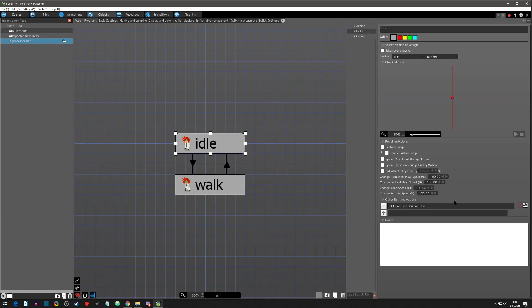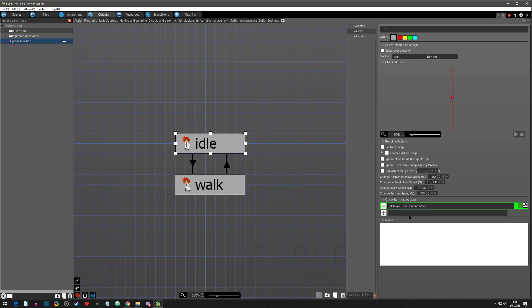With that said, that is the basics of the runtime actions and we will get started with the first one, which we'll just have set move direction and move in the next video.